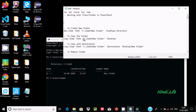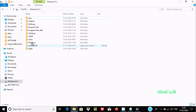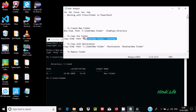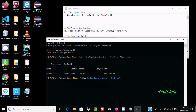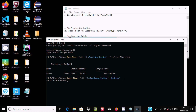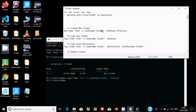Now if you want to copy this directory — the z folder — to the Desktop, you need to use Copy-Item. Give the source path and the destination path. When I press enter you can see the new folder is created on the Desktop.